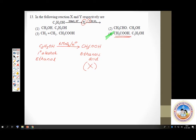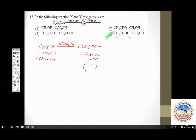X is a carboxylic acid made to react with Y in presence of an acid. If a carboxylic acid reacts with any compound in presence of an acid, that has to be an alcohol. In the given option it is ethyl alcohol, which matches our analysis. Therefore the product will be an ester. Option 4 is the answer for question number 13.